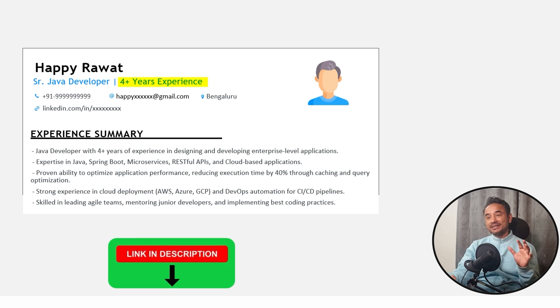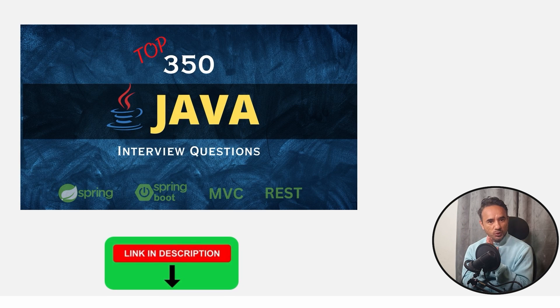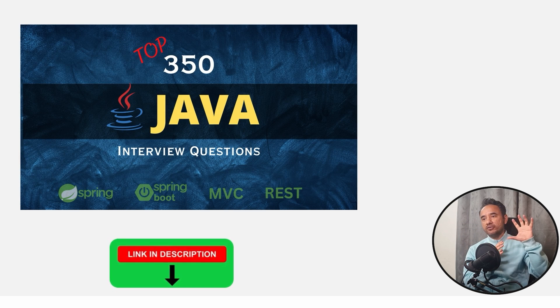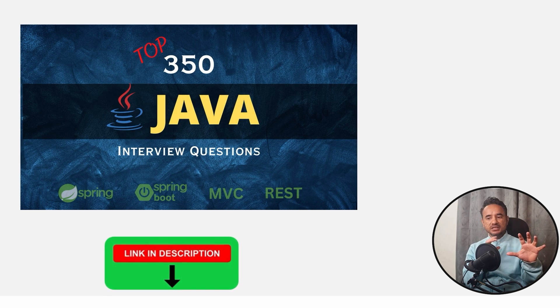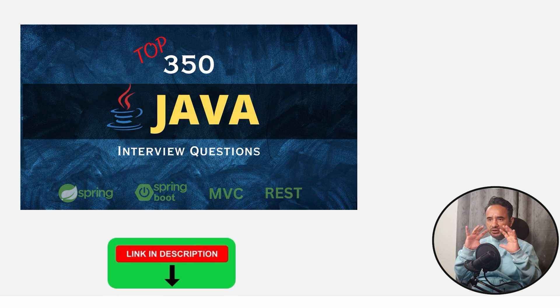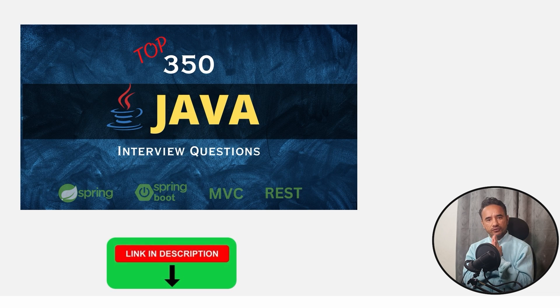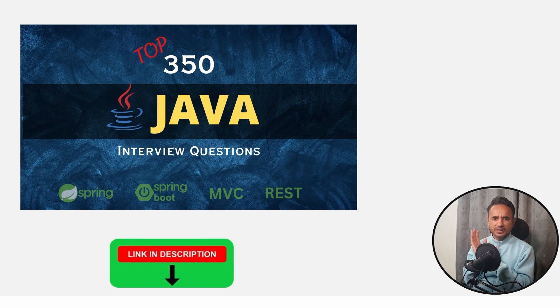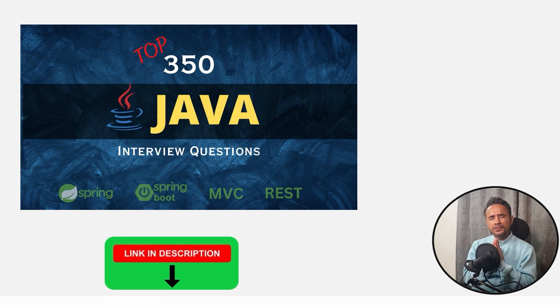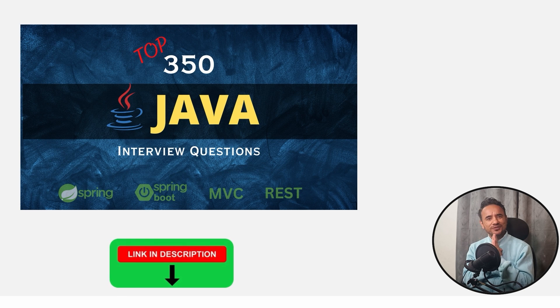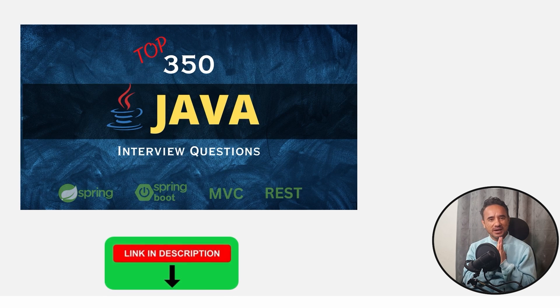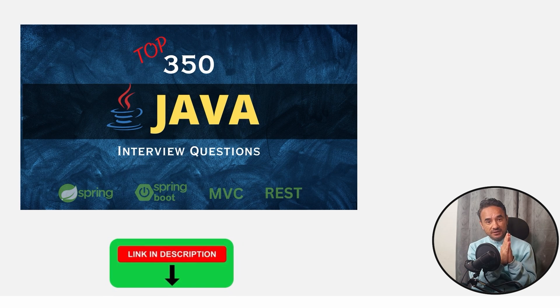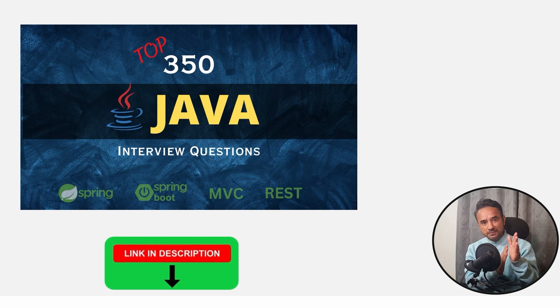And yes, there is a full bootcamp course where I have explained all the question and answers in Java, resume template, mock, everything, everything complete bootcamp. If you are interested, the link is in the description. Otherwise, no problem. Finally, all the best from my side for your career and your interviews.